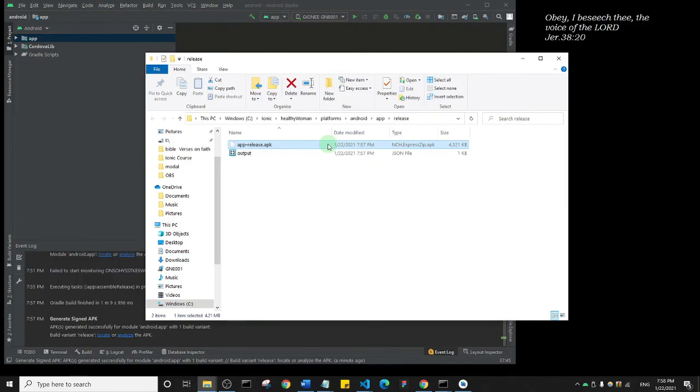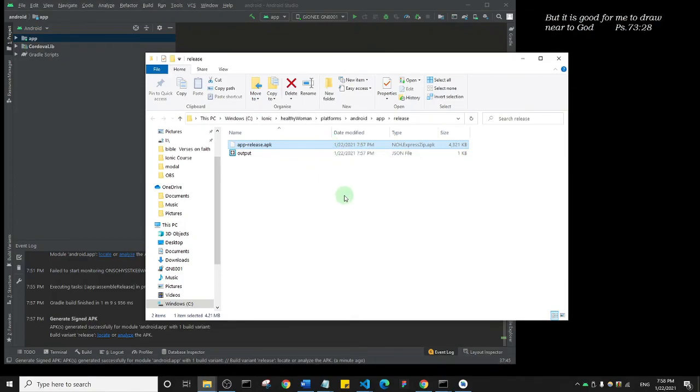That's how you generate a signed APK. Thank you so much for watching this one. Let's go to the next one.